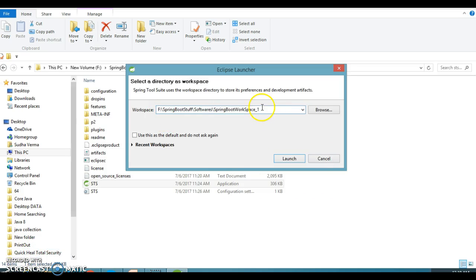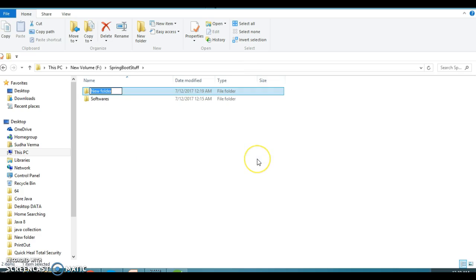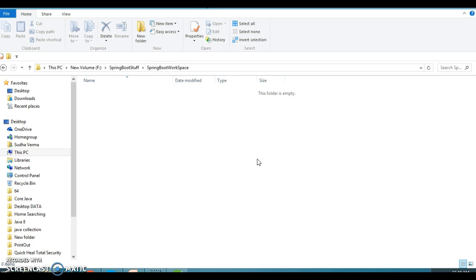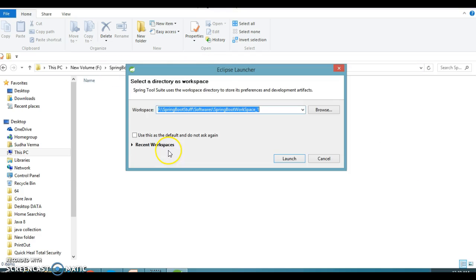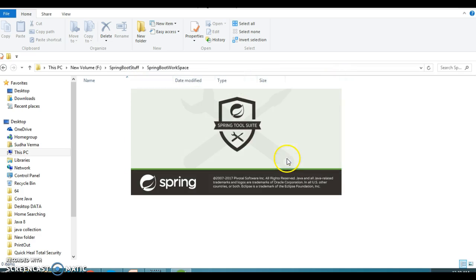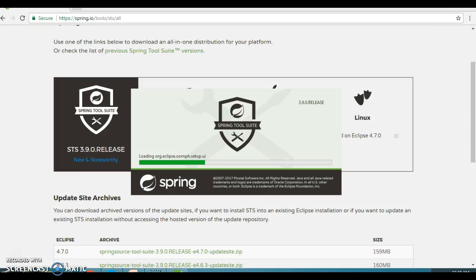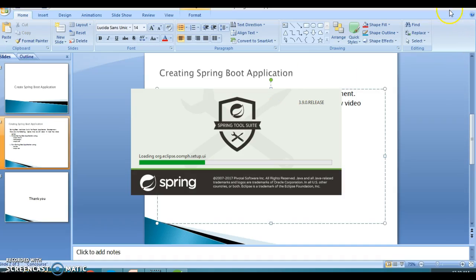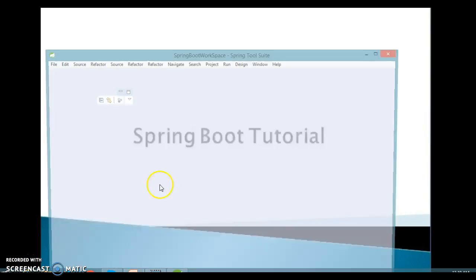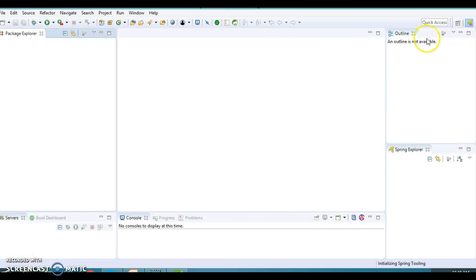STS has opened and is asking me to supply the location of my workspace. I don't want to use the default location; instead I'm going to create a folder and name it 'spring.workspace'. I'll copy this location and create the workspace there. STS is very similar to Eclipse itself, so click Launch. You can see the .metadata folder gets created just like in Eclipse.